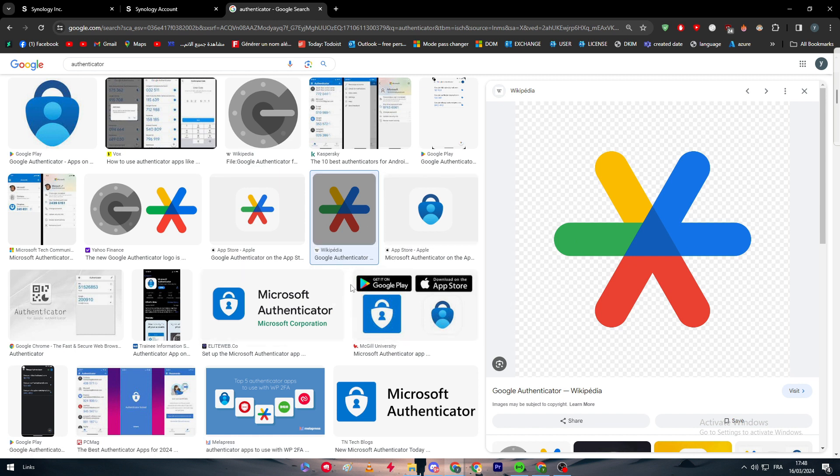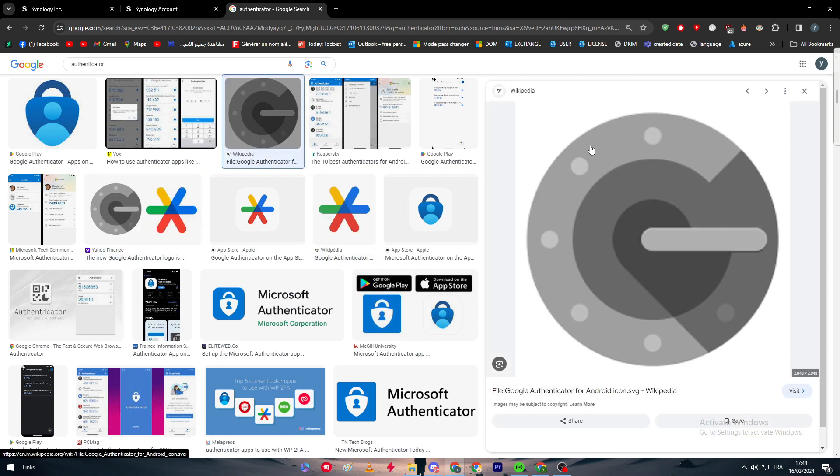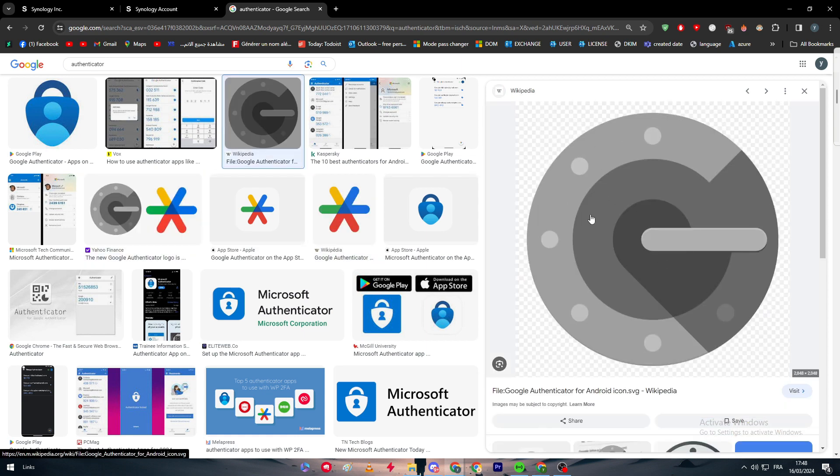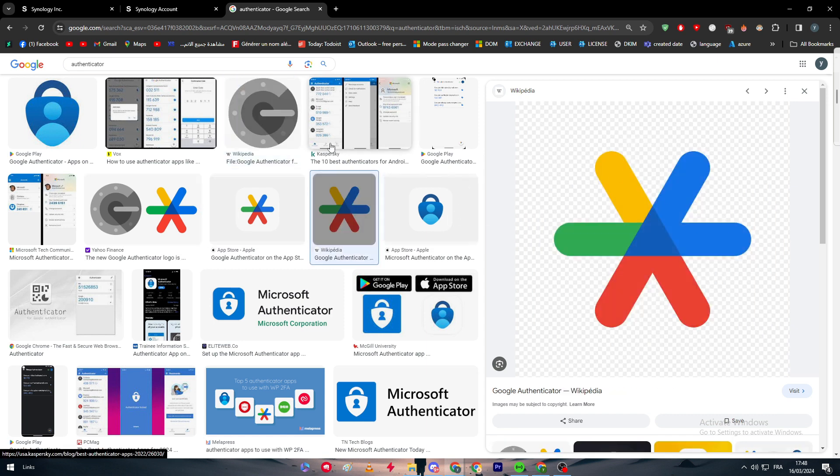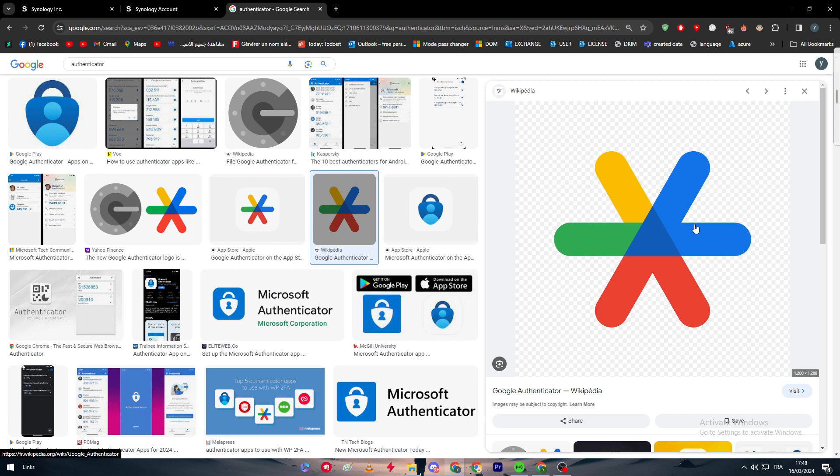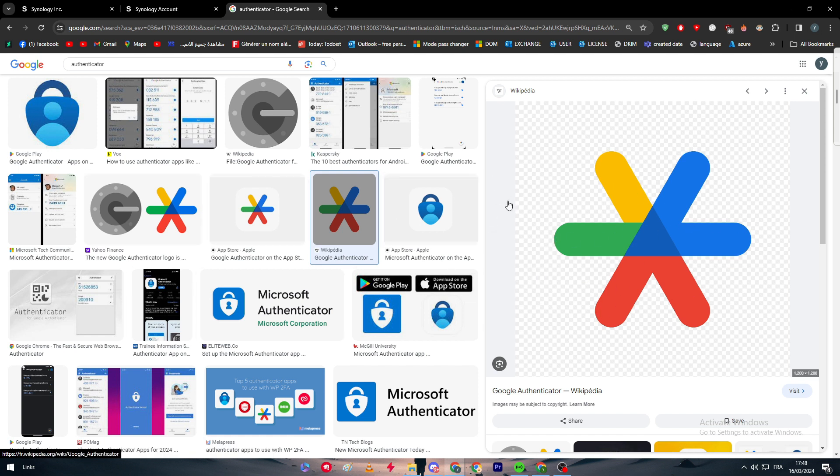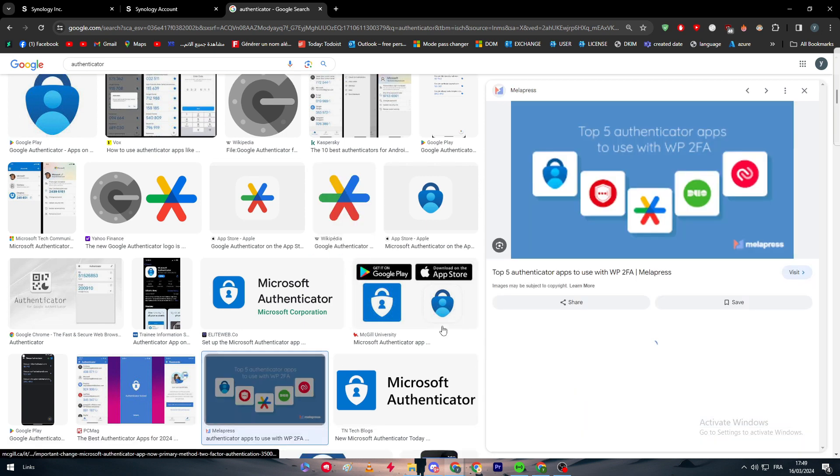This was basically the old logo or icon of the Google Authenticator, but after that they changed it to something that fits the design more or the coloring that they have on their logo in general. This is basically the logo of the actual app, so you can go for it and download it. There are other apps like Duo. As you can see here, these are all the apps that you can use as authenticator.